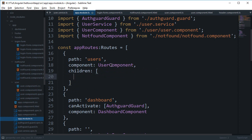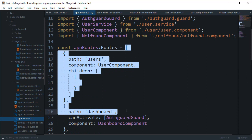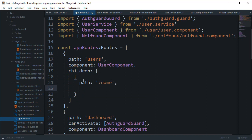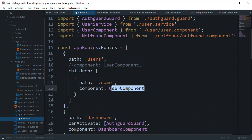So children — here we go. Just like the array we have for the main routes, this children would be the array of all the objects for the user route. We can say path something like 'name' and set the component as UserComponent, and we can get rid of that component from the parent, or keep it — but this component would instantiate the children component.